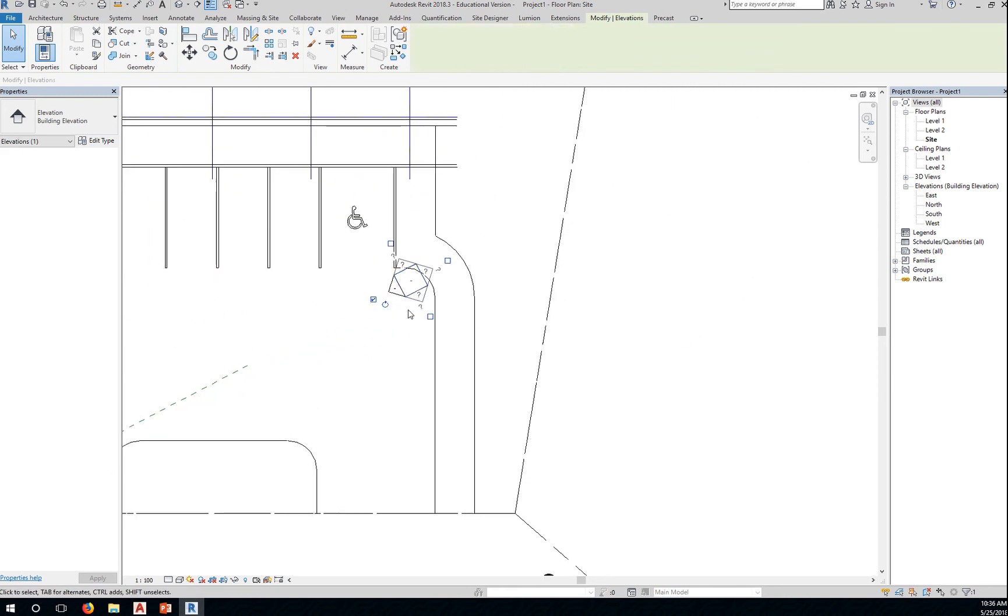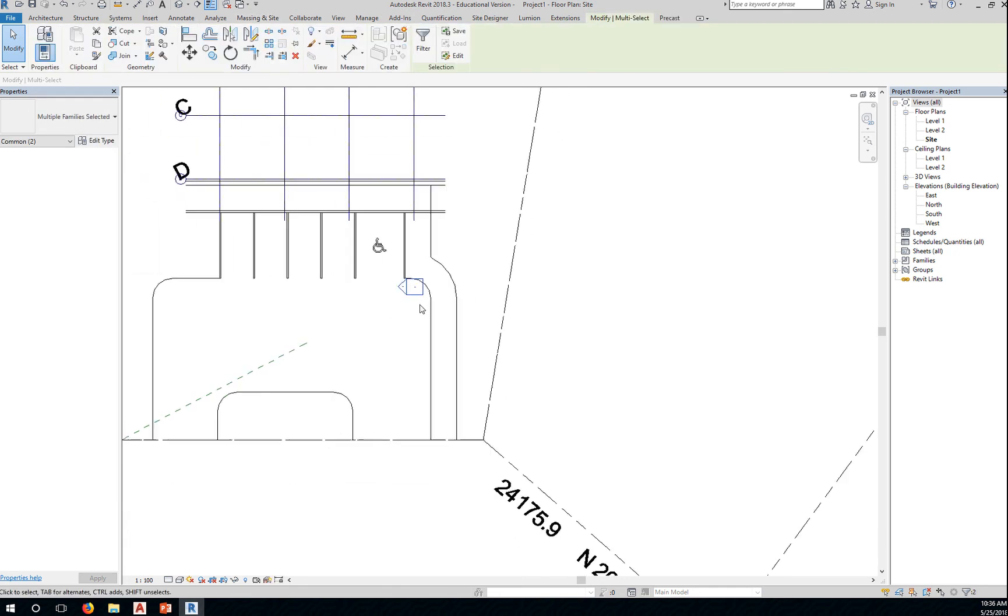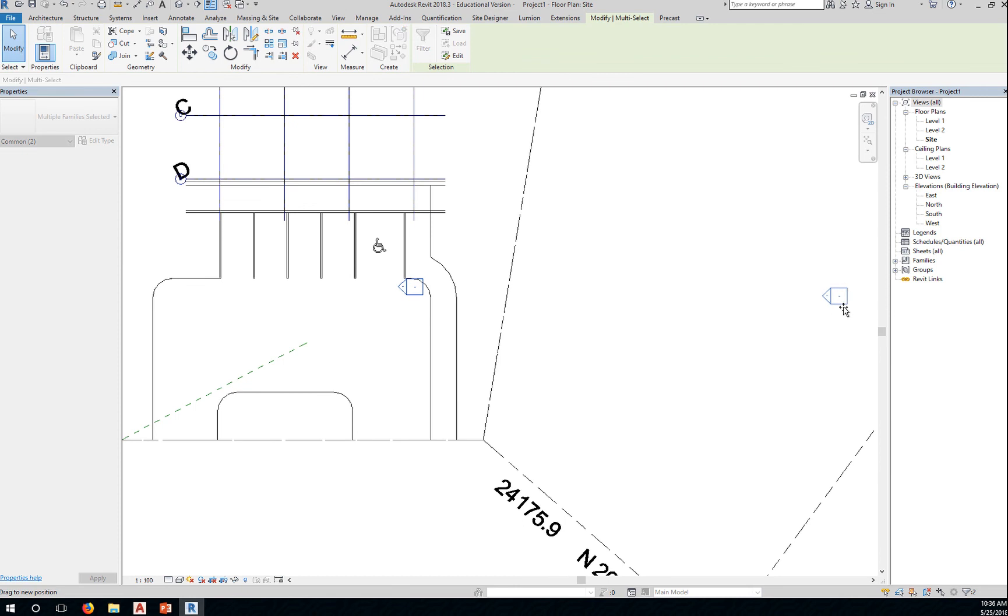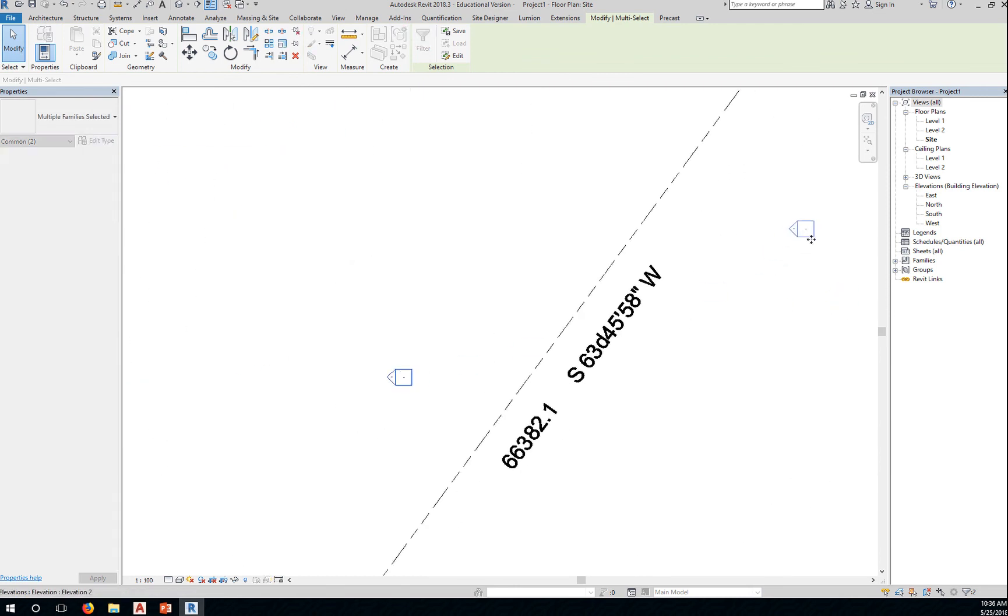Select this, hold and rotate, do a window select, and move this away from the property line.